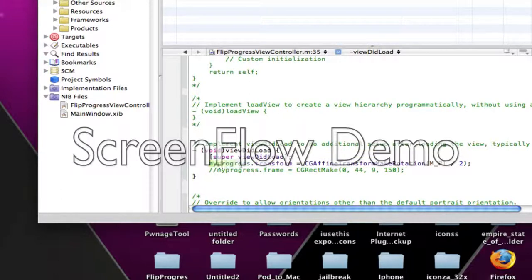We're going to do whatever the outlet, dot transform, and then CG affine transform, make rotation. And then that's going to create the rotation right here.